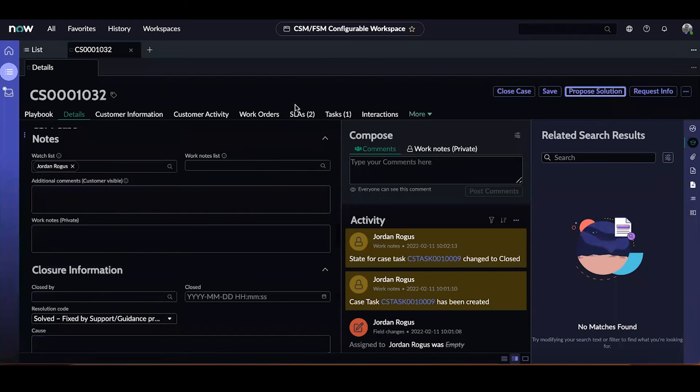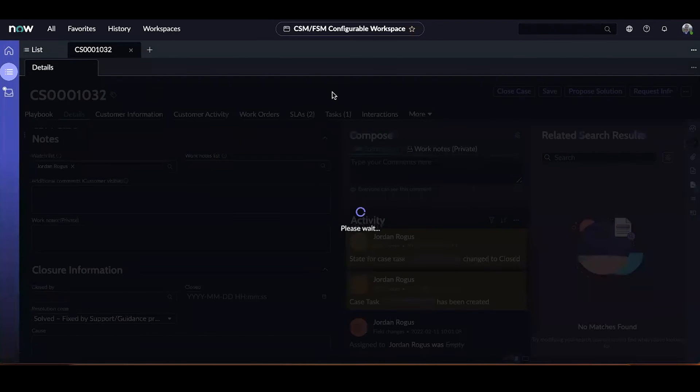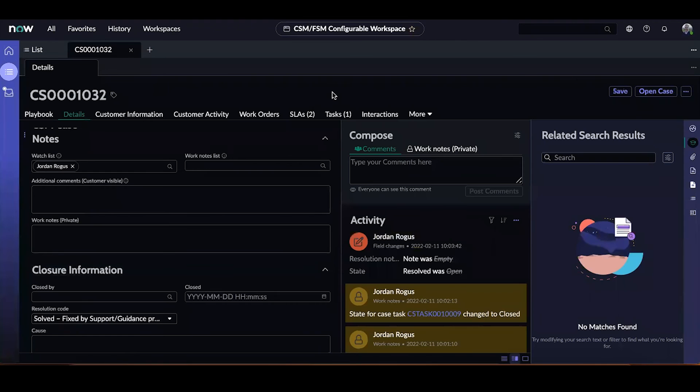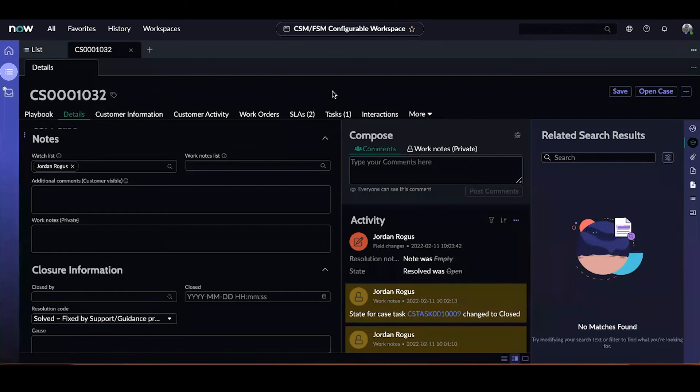Hopefully from this demo, you can see that having a fulfiller follow a playbook can create a consistent fulfillment process to support your service teams. There's much more you can do with playbooks from showing KB articles within them to having only certain activities appear at certain times based on conditions.